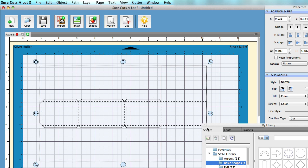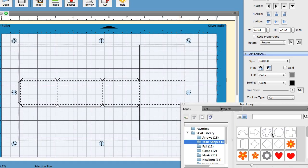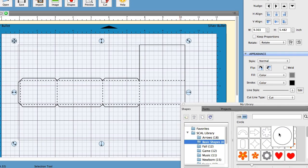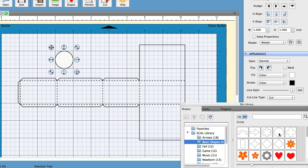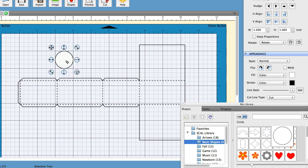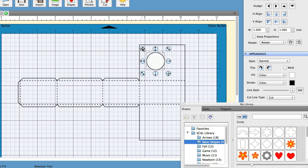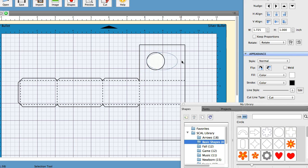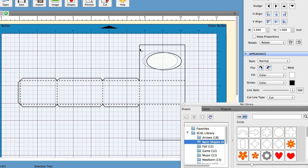Now some of the things that you can do extra in SureCutsalot is say you wanted to add an oval window to one of the sides of the box. Simply go to your shapes library, find a circle, and stretch it out to the center of one of the sides of the box. Now you've created a window.